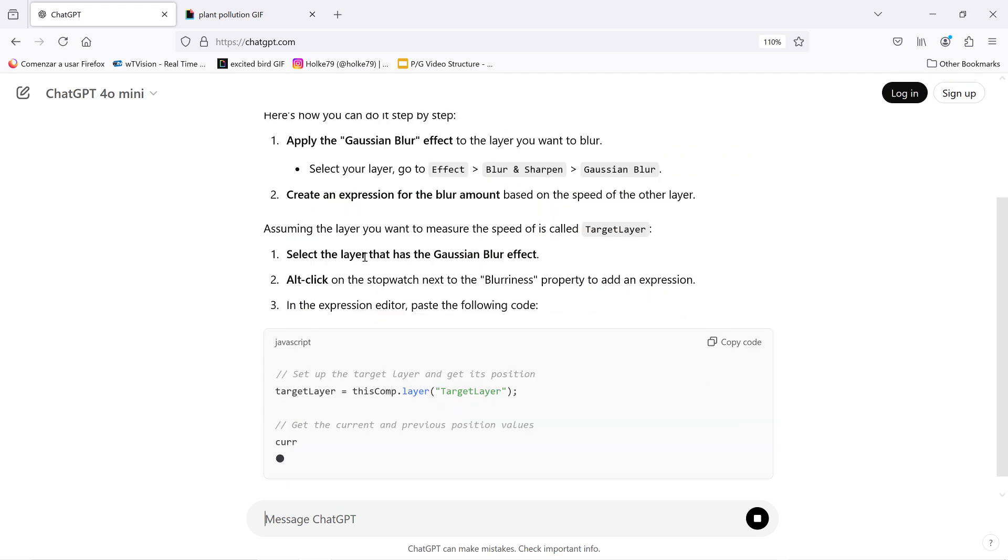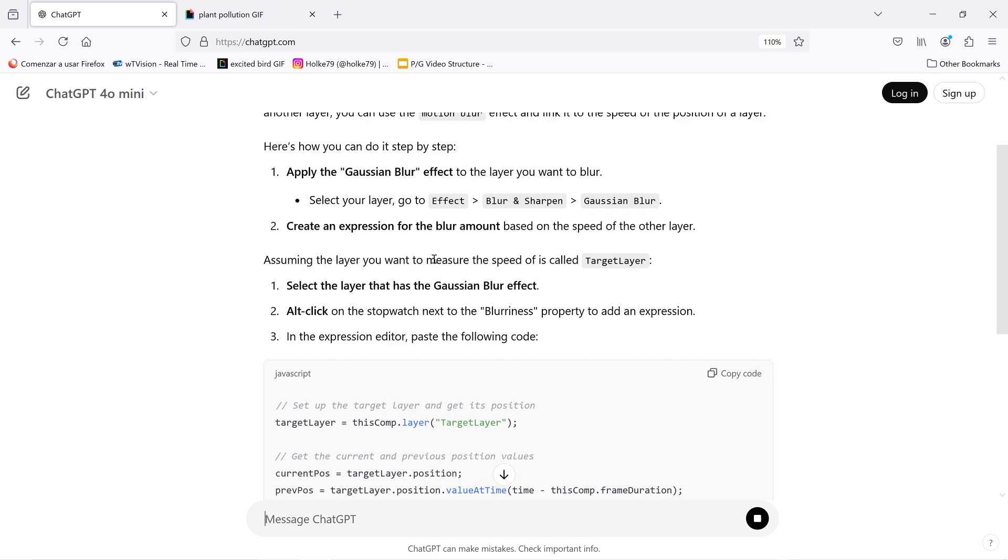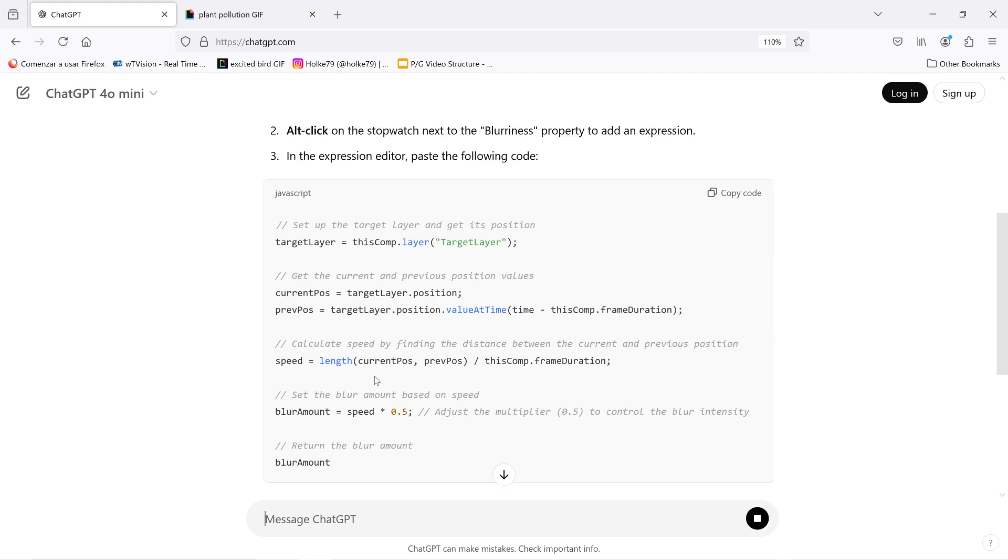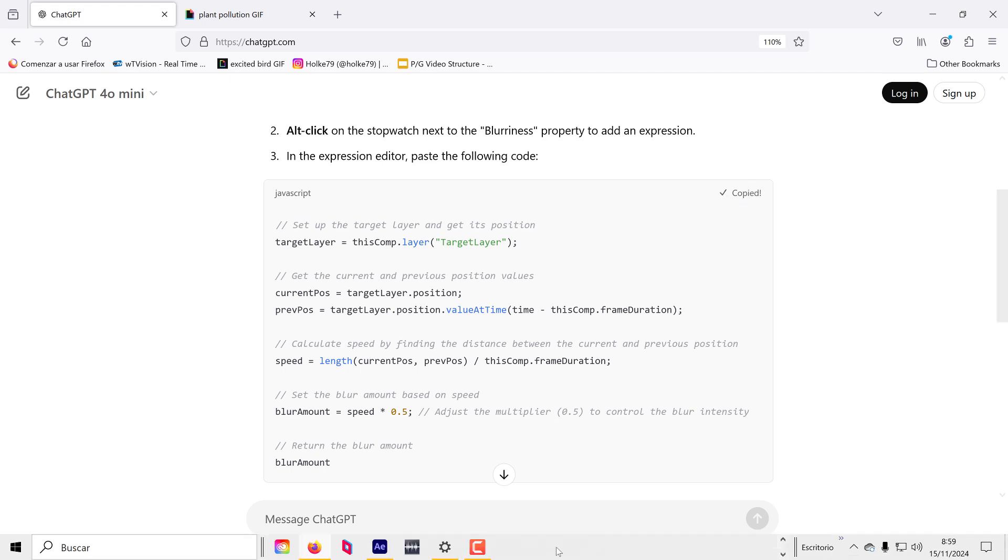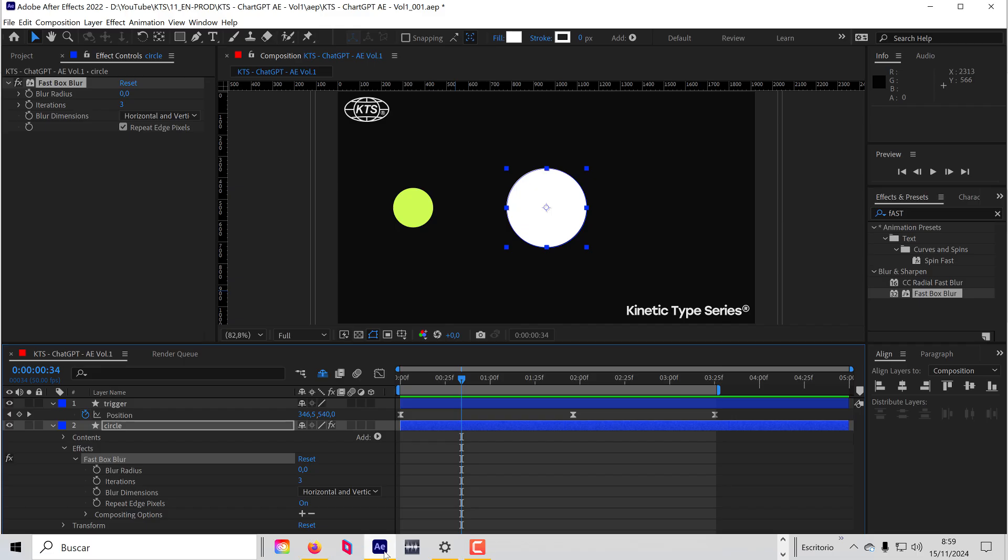Gaussian blur, okay. We can change that to the fast blur. It seems like, yeah, this can work for sure. I'm going to copy the code. And again here, you see, 'target layer,' that should be changed.